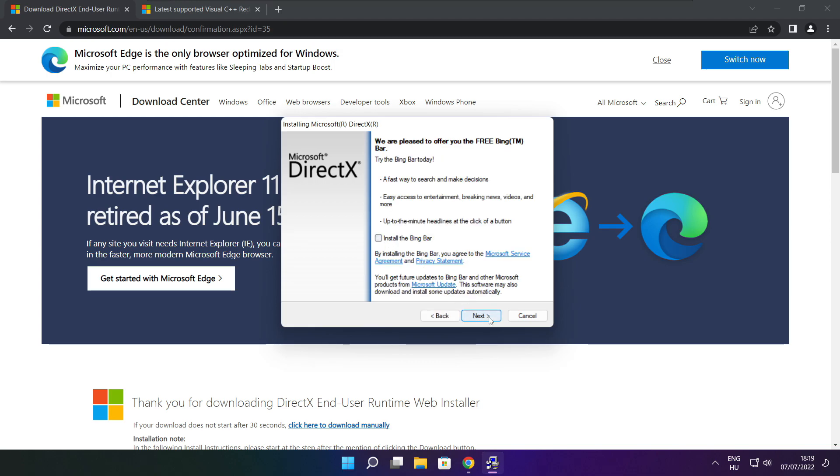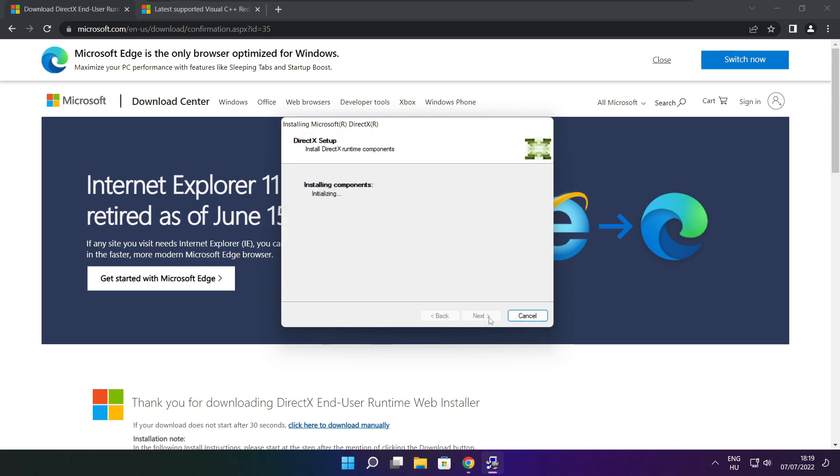Uncheck install the Bing bar and click next. Click next.